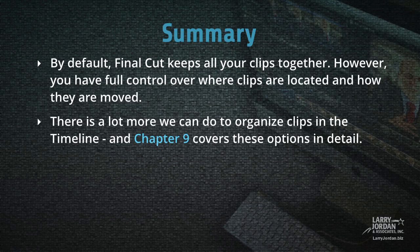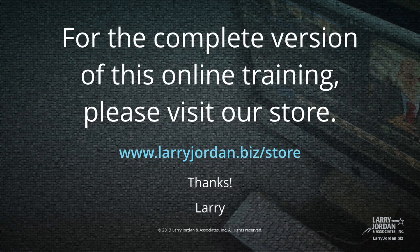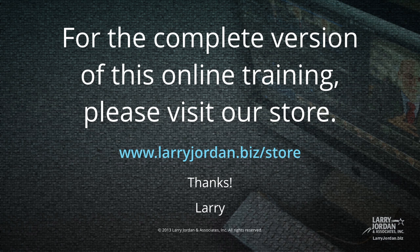By default, Final Cut keeps all your clips together. However, you have full control over where clips are located and how they are moved. There is a lot more we can do to organize clips in the timeline. And Chapter 9 covers these options in detail. This has been an excerpt of our most recent Final Cut Pro 10 training covering workflow and editing. For the complete version of this online training, please visit our store at LarryJordan.biz.com. And thanks.